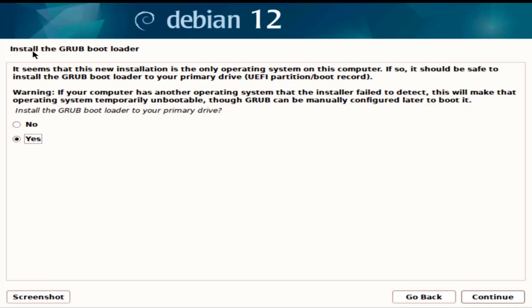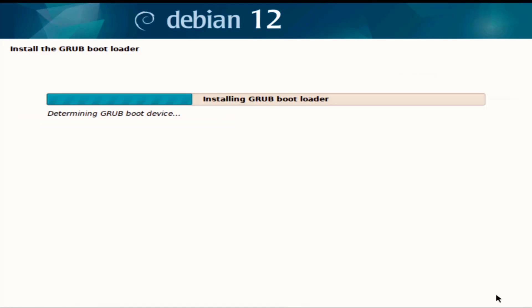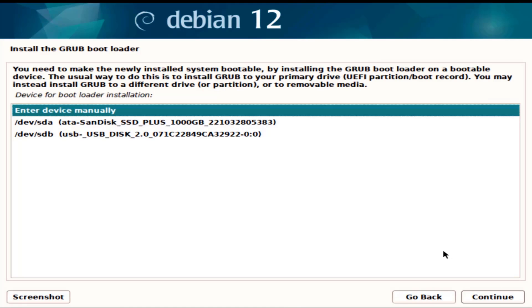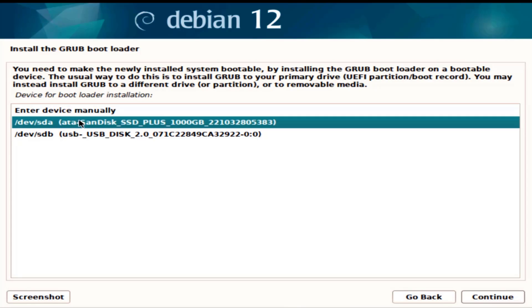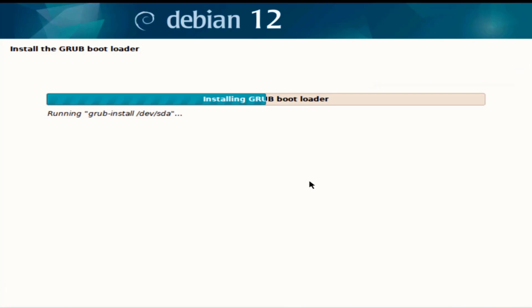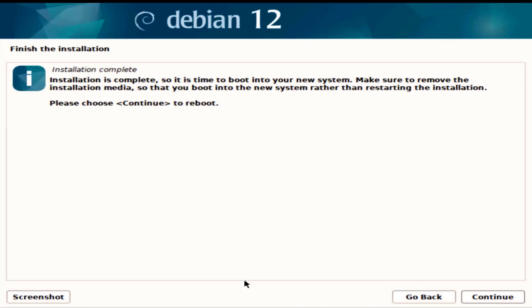In this page it says install the GRUB boot loader, I'm going to leave it as yes. This is the install the GRUB boot loader and here I have to choose the drive. Installation is complete, I'll click continue to reboot the machine.